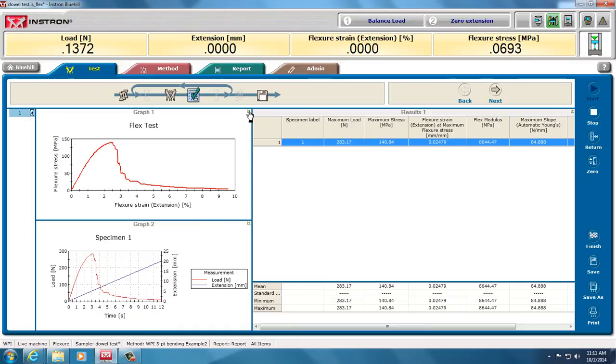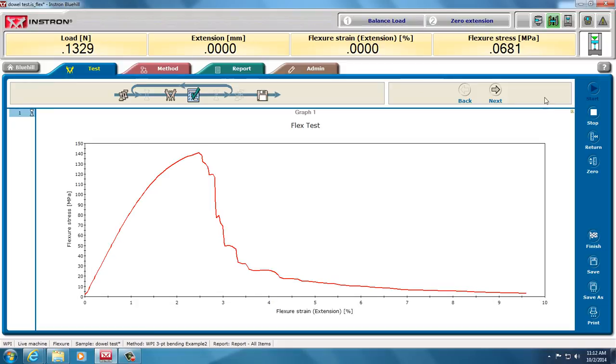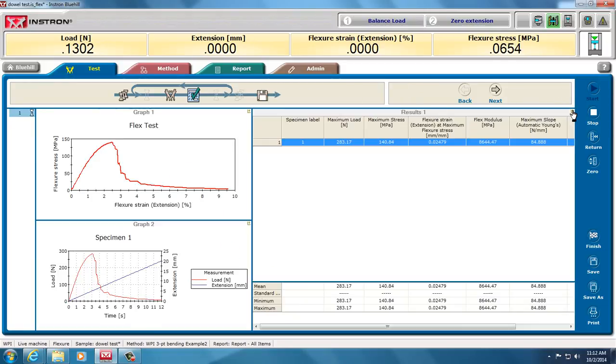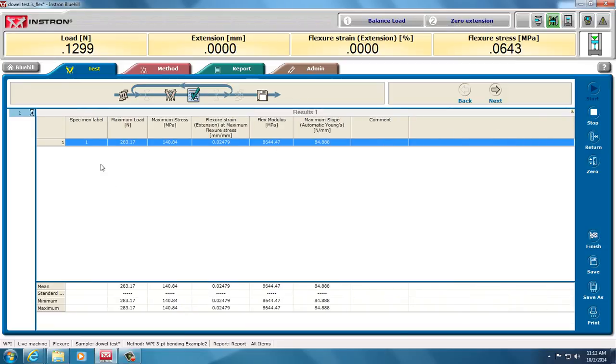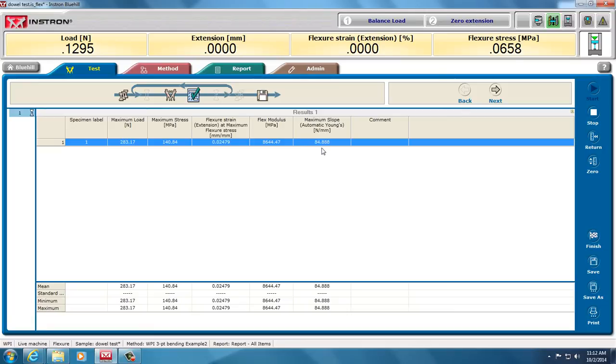In the method, I could have clicked on a button that told me that it would show me on the graph what the slope is, which would be the modulus. Minimize that. And I can look at my chart for my specimen. The max load was 283 newtons. The max stress was 140. So this is my ultimate tensile stress in flexion. The max flexural strain was about 2.5%. My modulus was about 8 gigapascals. And my slope of the stress-strain curve was about 85 newtons per millimeter.